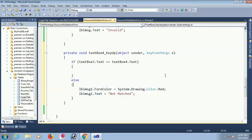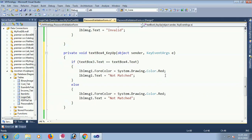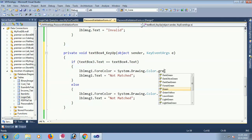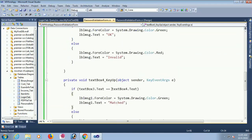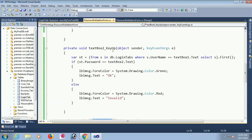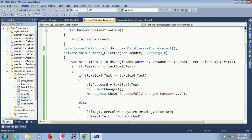If they match, the message shows 'Matched' with green color. If not matched, it shows 'Not Matched'. This is the KeyPress event for textBox4 (confirm password) and also for textBox2 (current password).